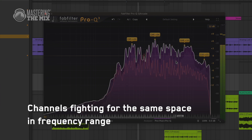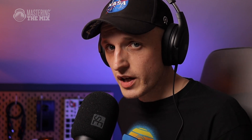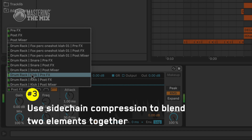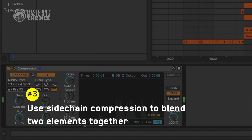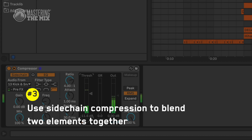If that solved your issue, you're very lucky. But if not, there might be two or more channels fighting for the same space in your mix. To ease this tension, let's start with the least offensive technique, which is utilizing sidechain ducking.